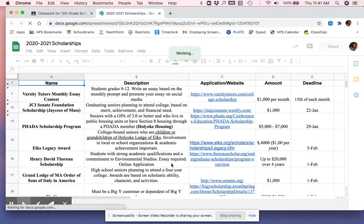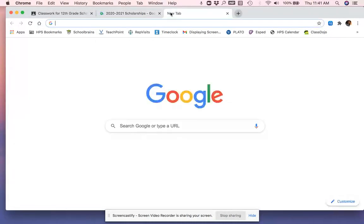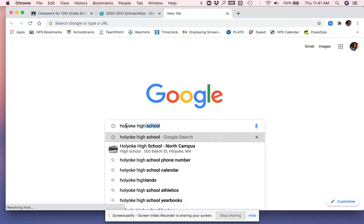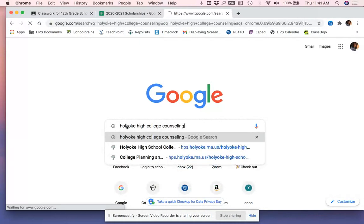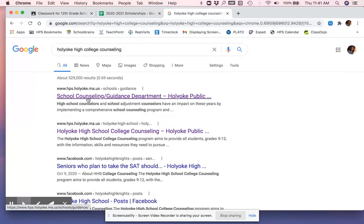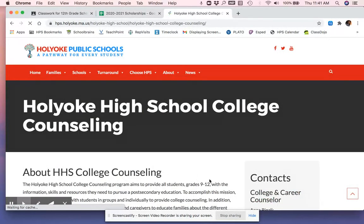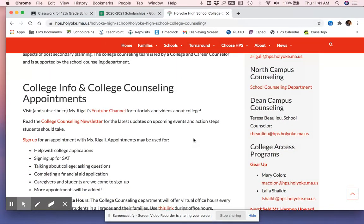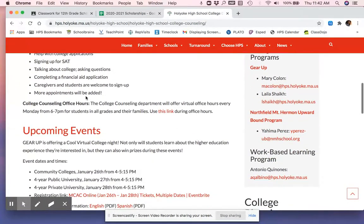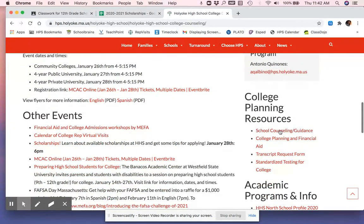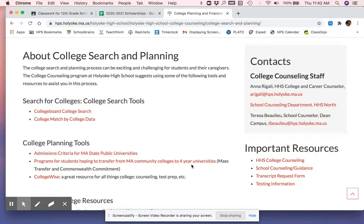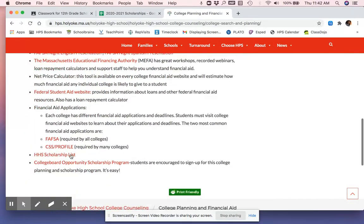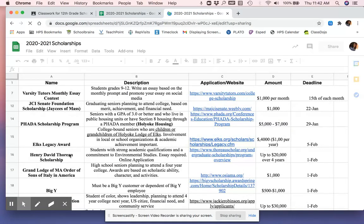It's organized into a Google Sheet, as you can see. We're going to come back to this, but first I want to show you the other place where you can find the scholarship posting, which is on the Holyoke High School College Counseling website. And you want to find the one that says College Counseling, not School Counseling. There's a link over here to college planning and financial aid. And if I scroll down until I get to the financial aid section, I will find the HHS scholarship list.